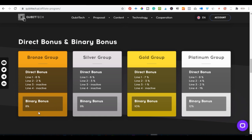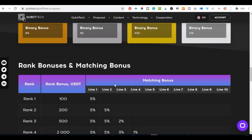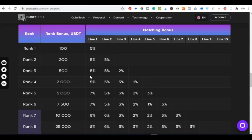For the binary bonus, the percentage you earn depends on your tier: 8% for bronze, 9% for silver or gold, 10% for higher tiers, and 12% from the platinum group.